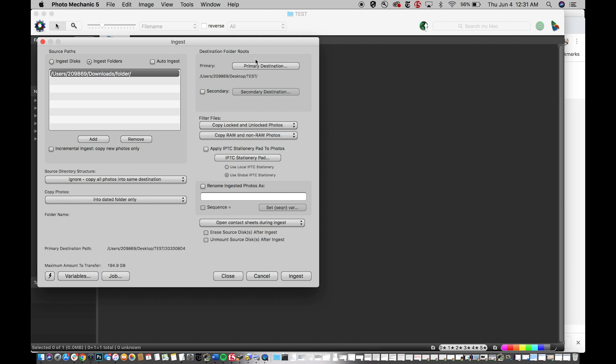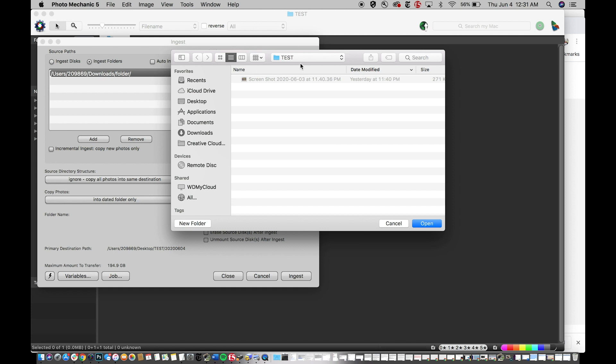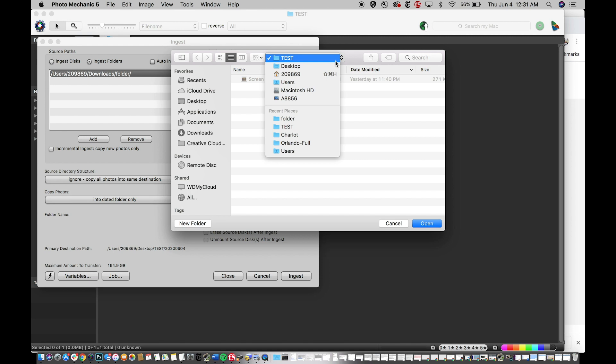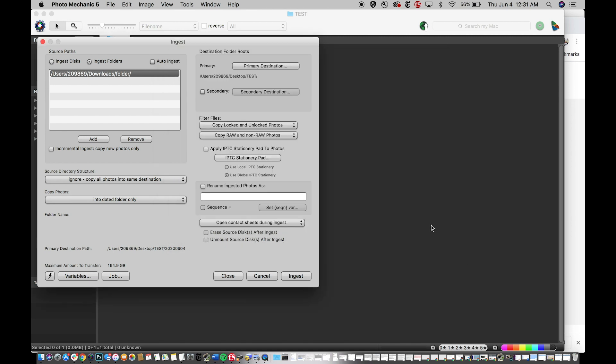So let's tell it where to go. You go into primary destination. Boom, and I want it to go into that test folder I have right now. But other than that, you can throw it just about anywhere else. If you want a secondary destination, you can. It's really cool to do that. Make sure you check your filter files, that you have copy locked and unlocked photos, copy raw and unwrought photos. And this is where the magic actually happens. So make sure you click this button. Boom, so you apply your IPTC stationary pad to photos. I like using the local. And then you click on IPTC stationary pad. It opens up all of this. So this is what you're usually going to see.